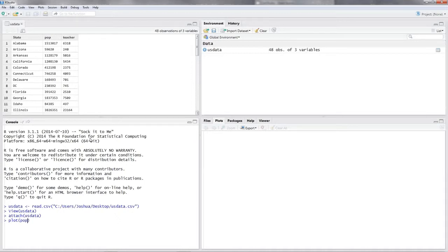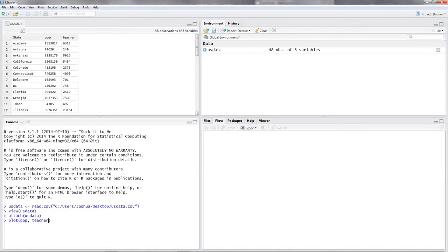So the first one would be population and the second one teacher, okay. And it'll give us the exact graph we wanted to have. That is because the plot given with the plot command varies according to your input.